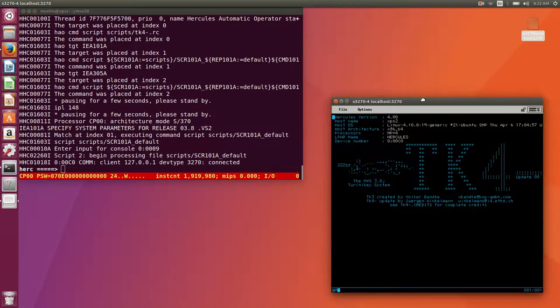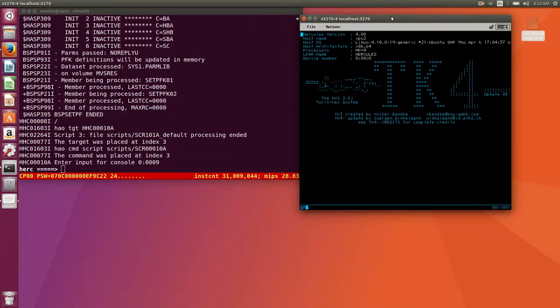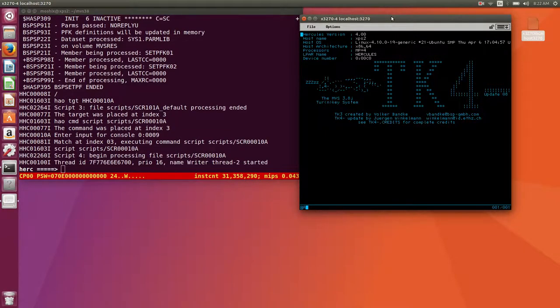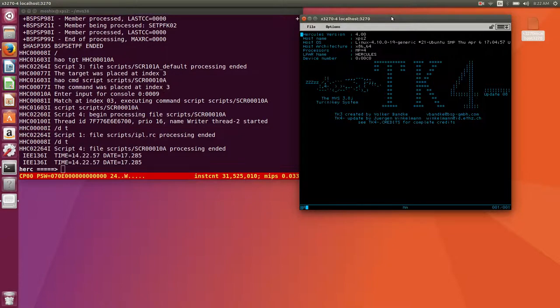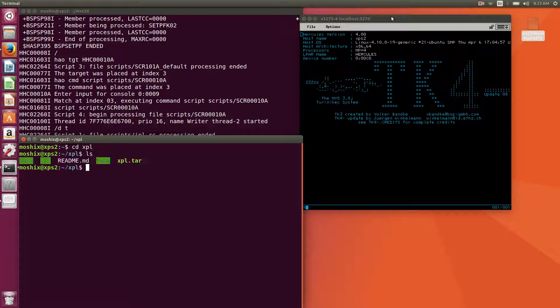So if I just start it we should be up and running within about a minute or so. Let's connect the terminal. There we go.